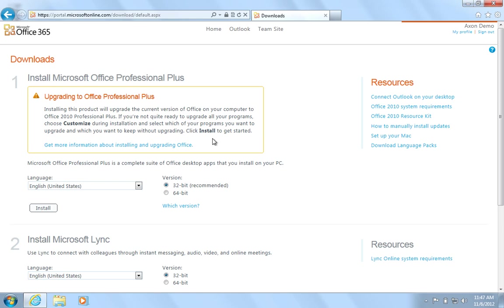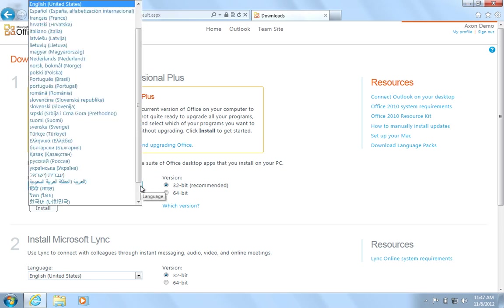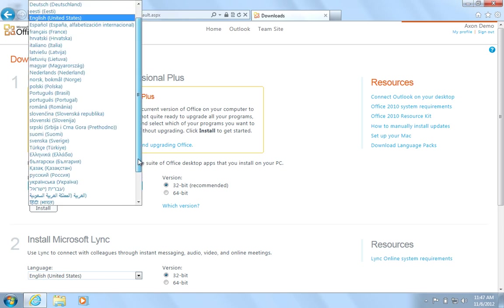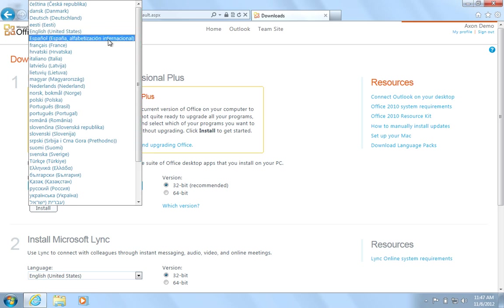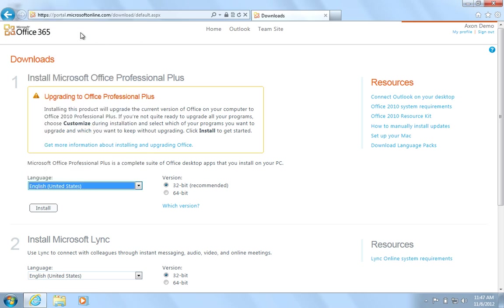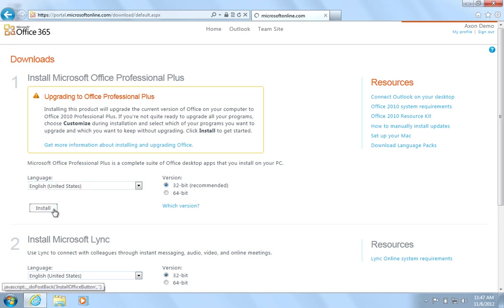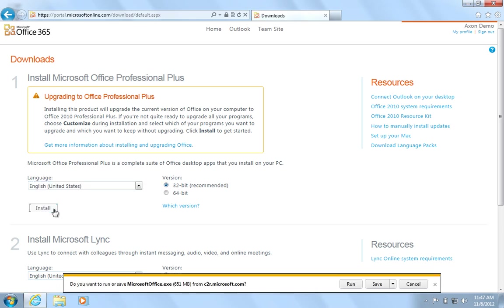To download Microsoft Office Professional Plus, first choose the appropriate language and your version of operating system, 32 or 64 bit. Hit Install and then Run.